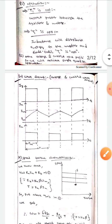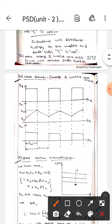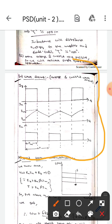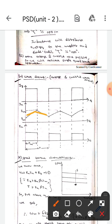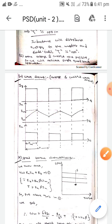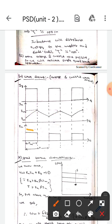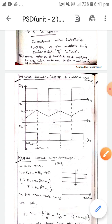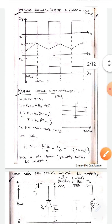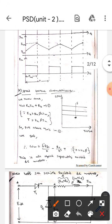If you look here, this is the waveform of a single quadrant chopper-fed DC motor. This is the current waveform, whereas this is the voltage waveform. Now let's discuss about the speed-torque characteristics.